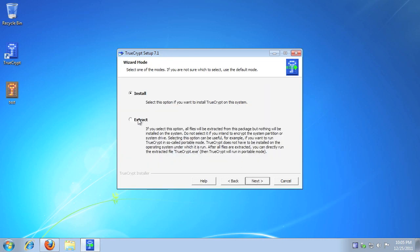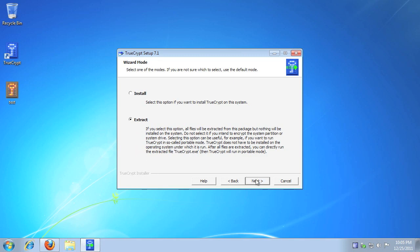On the Installation Type screen, select Extract, and click Next. Please read the prompt regarding the TrueCrypt driver, then click Yes.